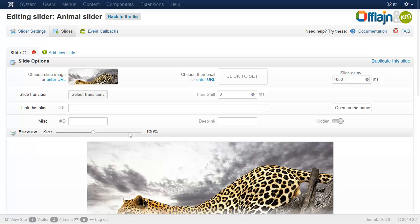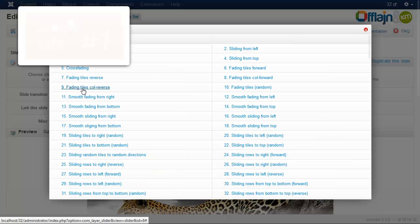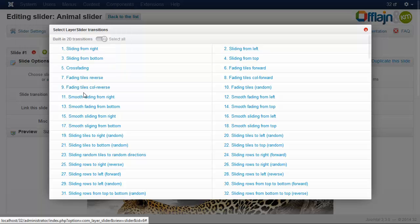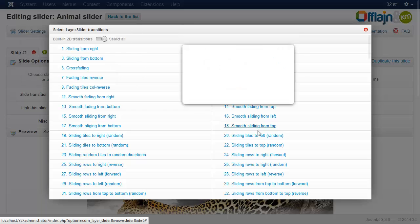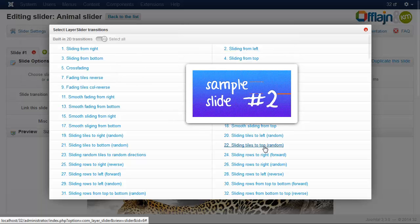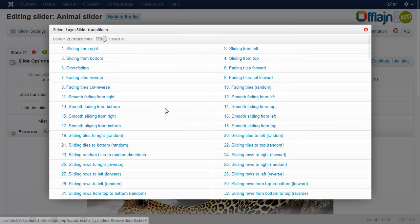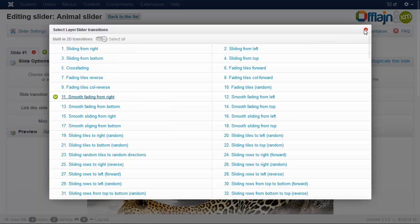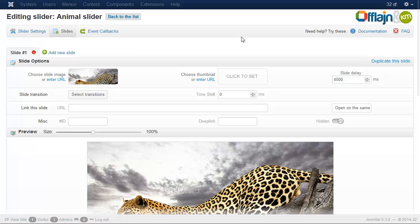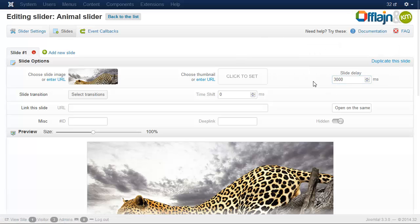There are more than 200 transitions available. Here you can see that. So let's pick one. Here you can set the time interval between the sliding. Now I change it to 3000 milliseconds.